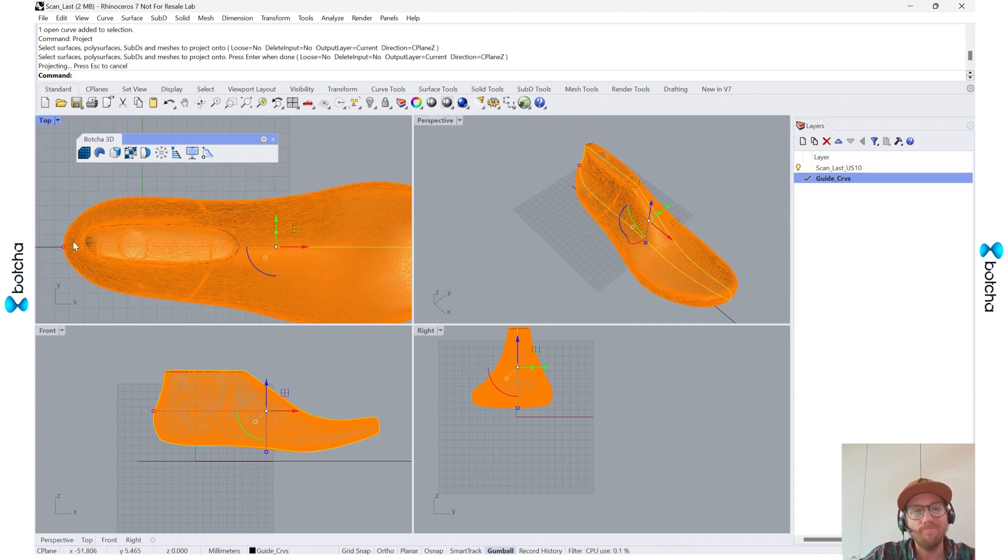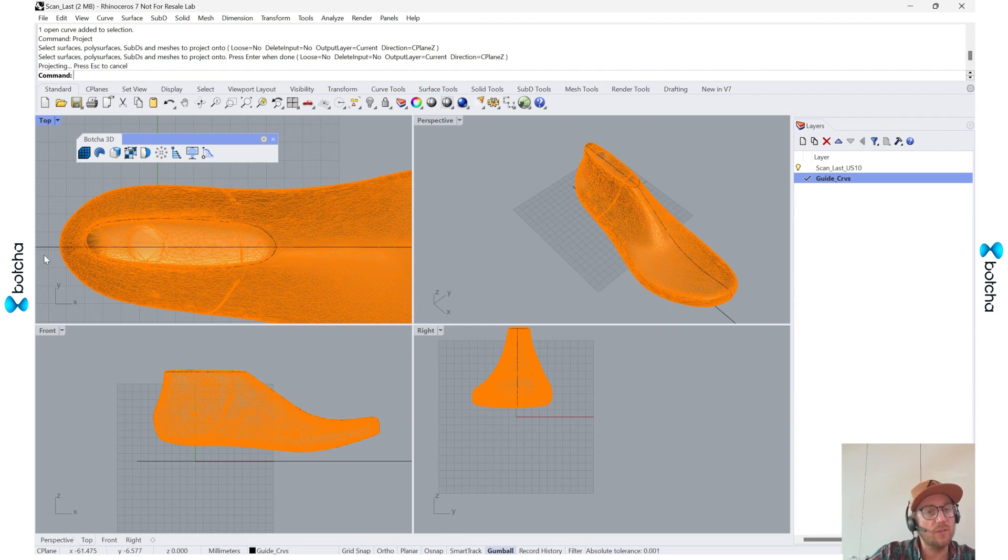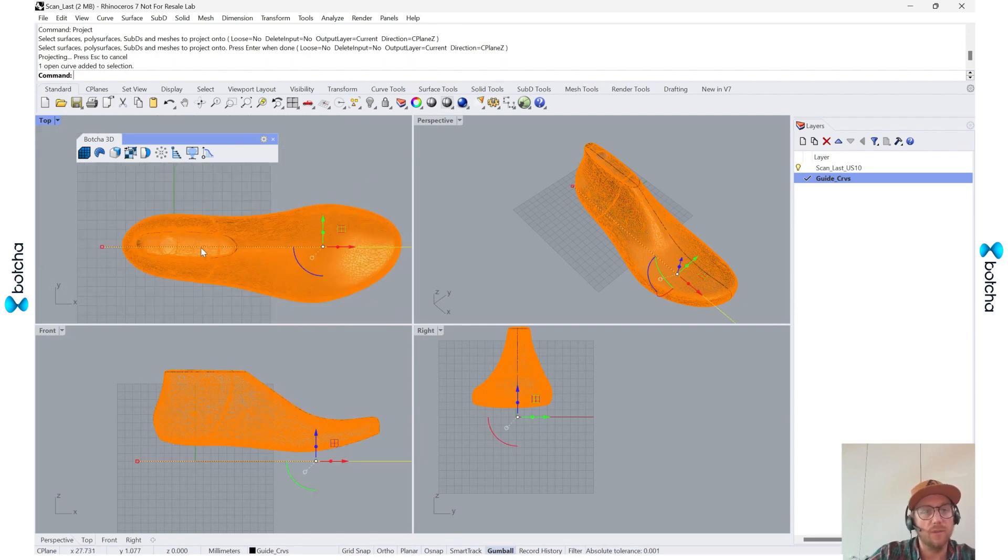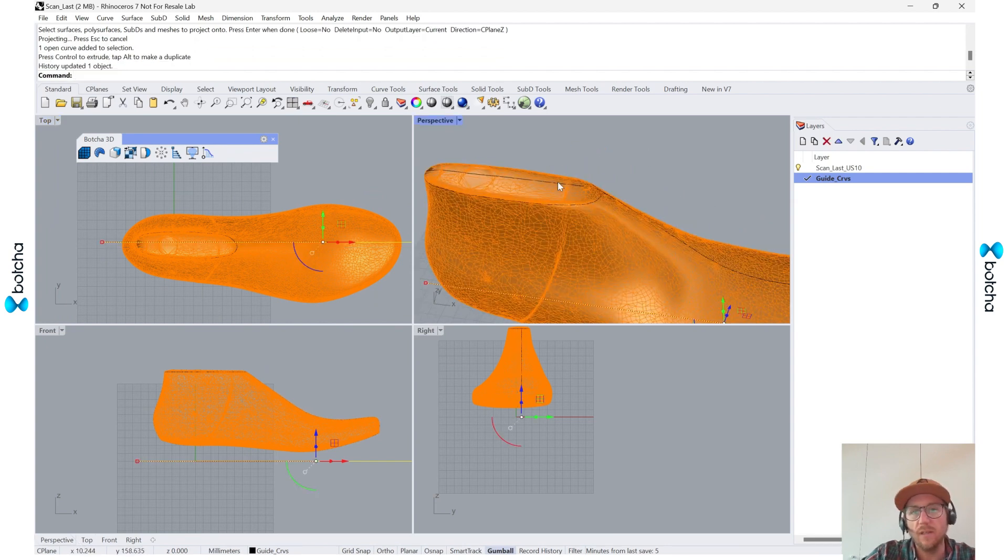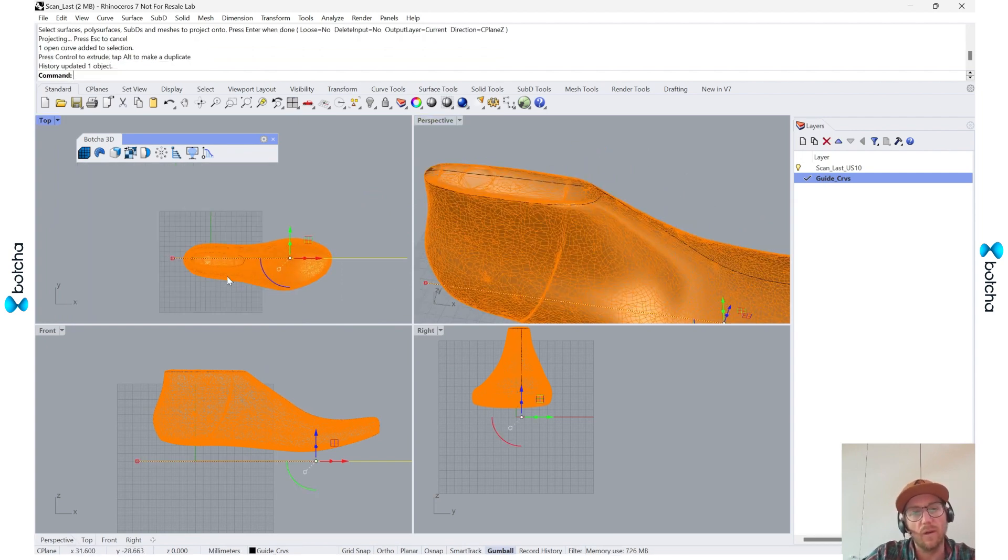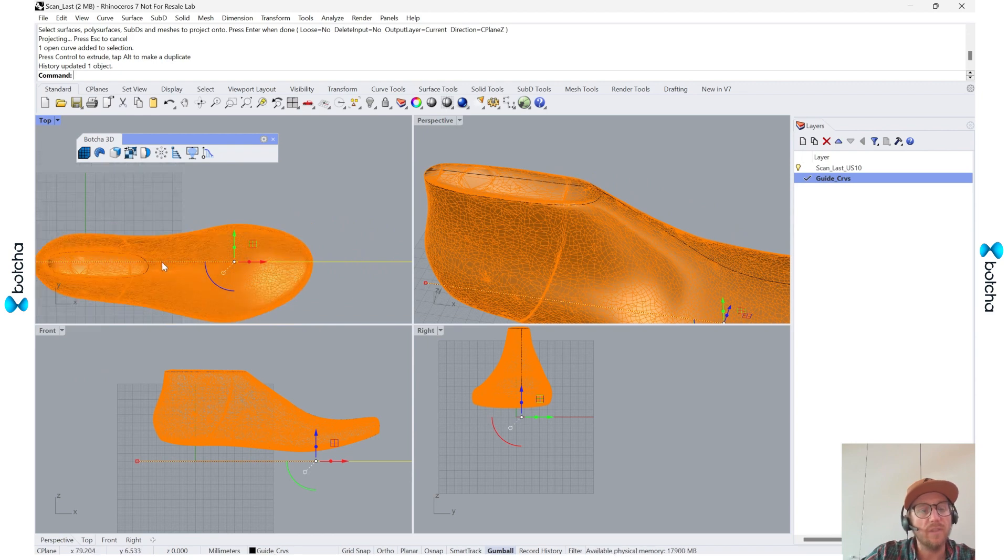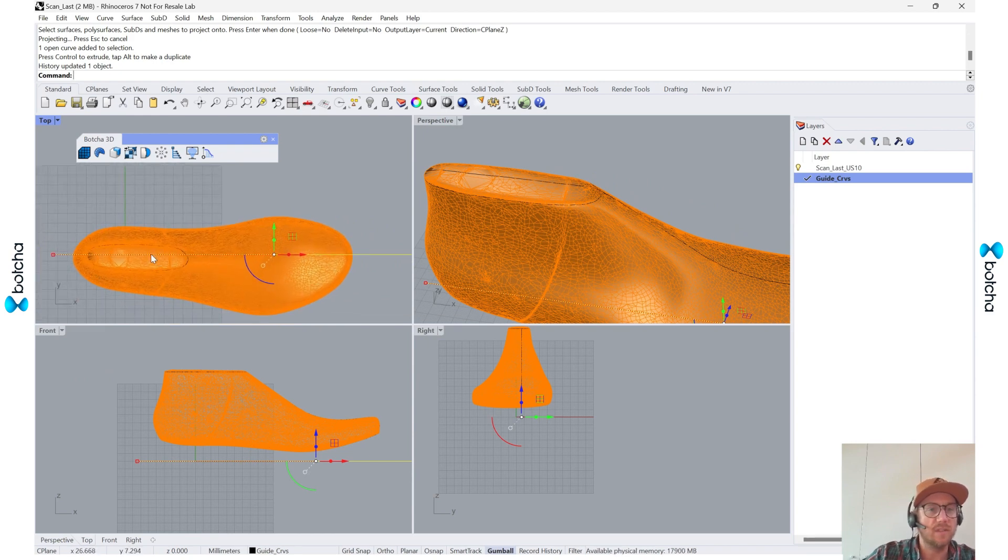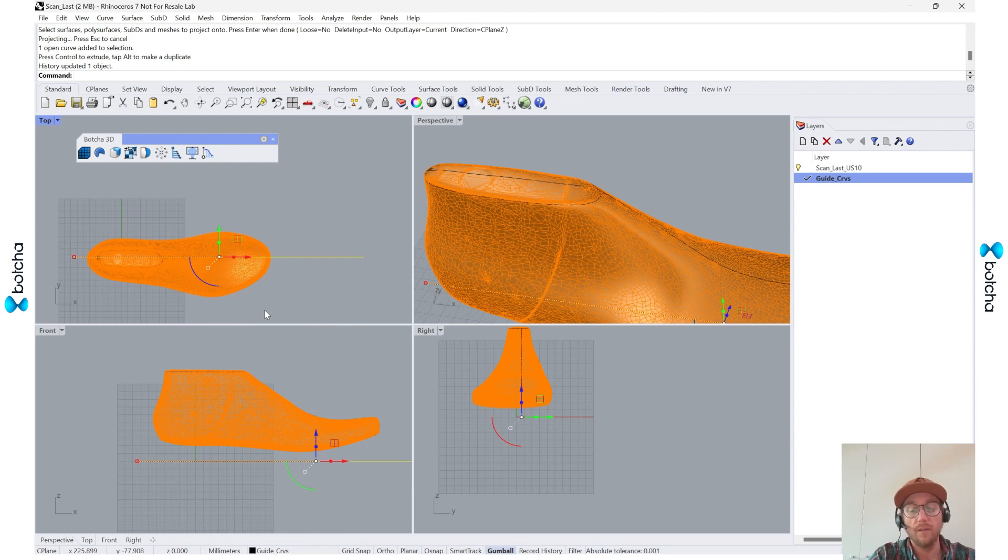But maybe it's not perfectly in the middle, so then I can make some adjustments back to this original one. So as I move it, you can see it's coming along with me wherever I go. And then if I wanted to, since the last is a little bit more rotated, I'm going to rotate this top line.